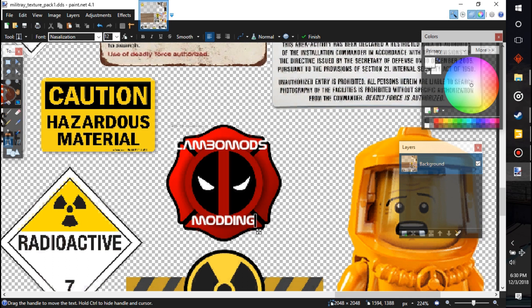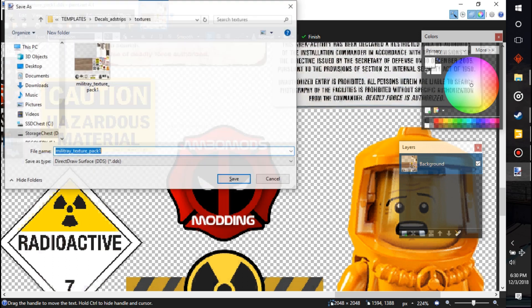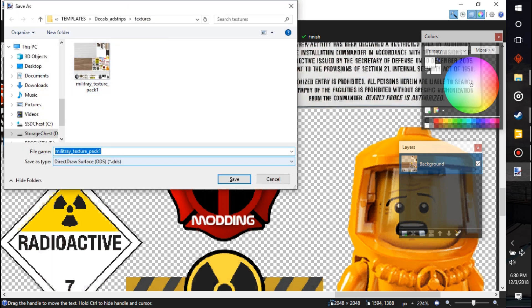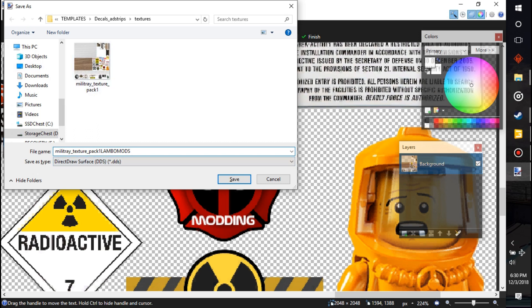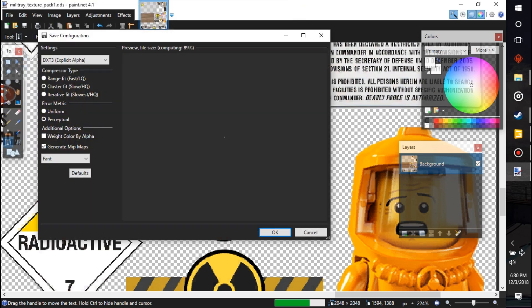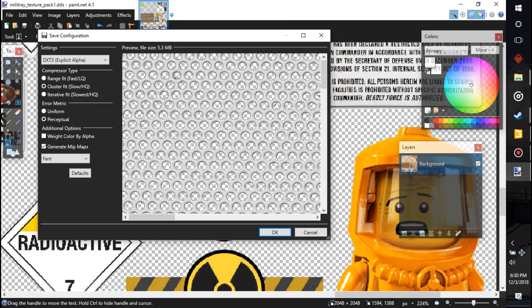But now when we go to save it, we're going to save it as something else. Go to Save As and we're going to rename it whatever you want to rename it, but you can't name it the same, otherwise it'll change all of those and you'll lose the old Deadpool. So now we're going to save that.